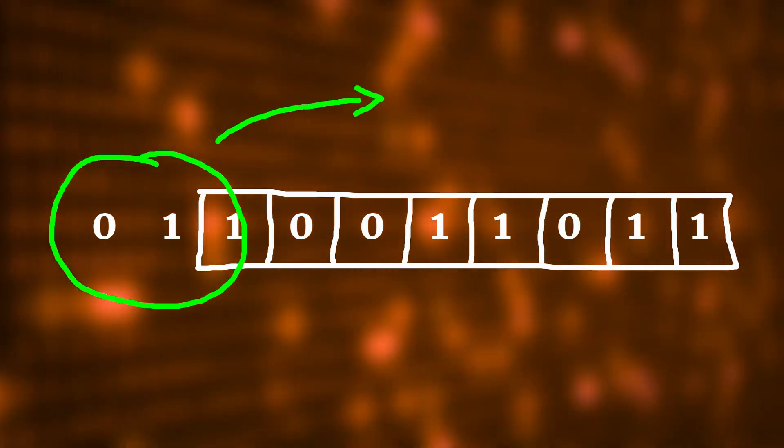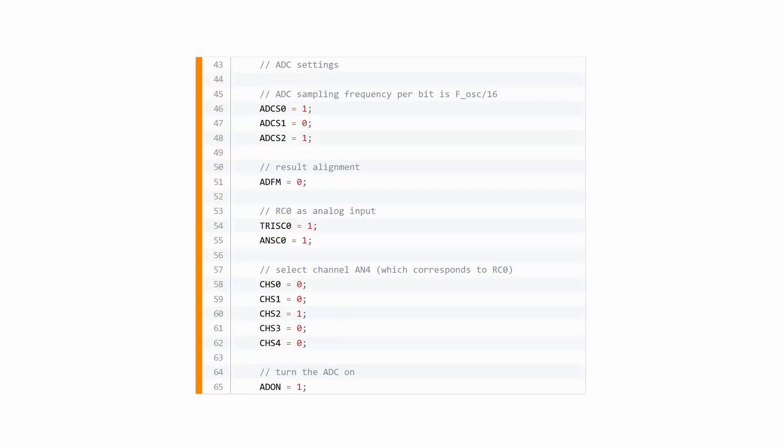This is important because the PIC16F1455 is an 8-bit microcontroller and we can only store 8 bits in a single register. This means that the two remaining bits have to be stored somewhere else. The variable ADFM controls that. More on that later.